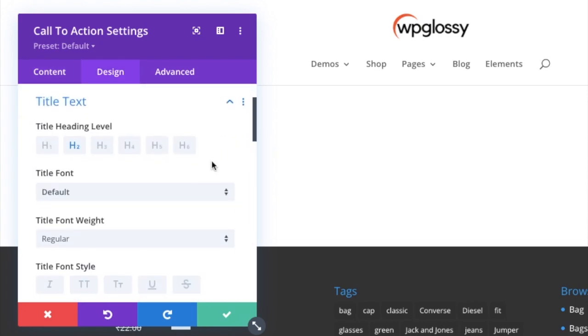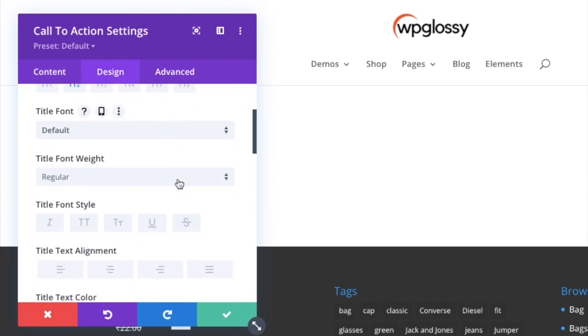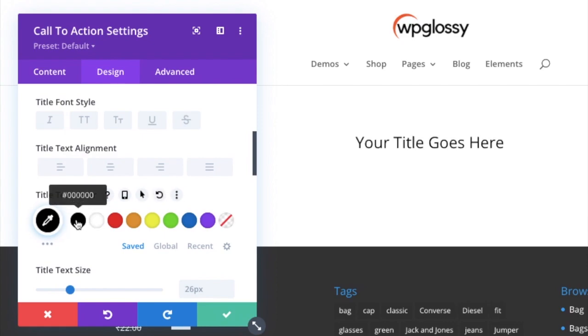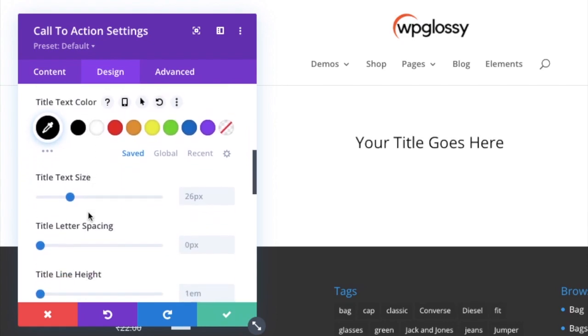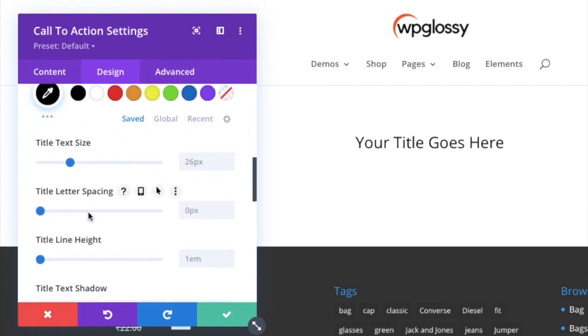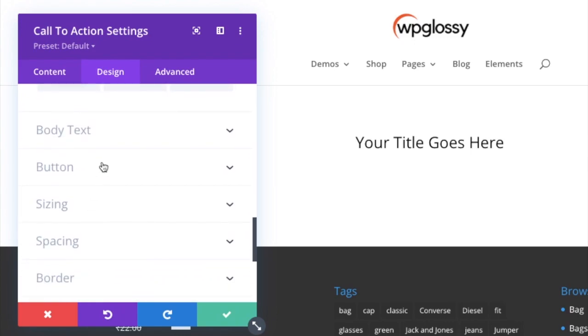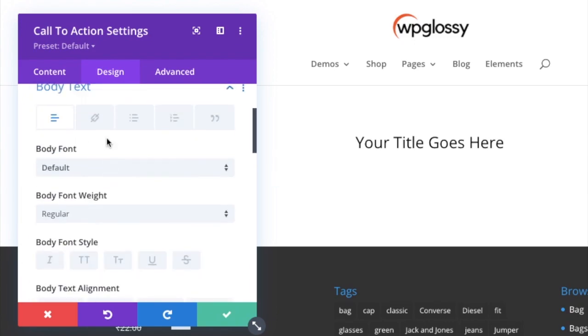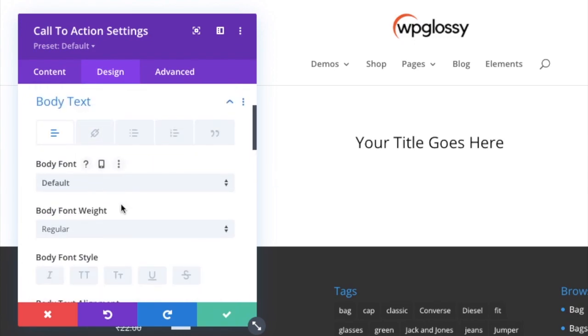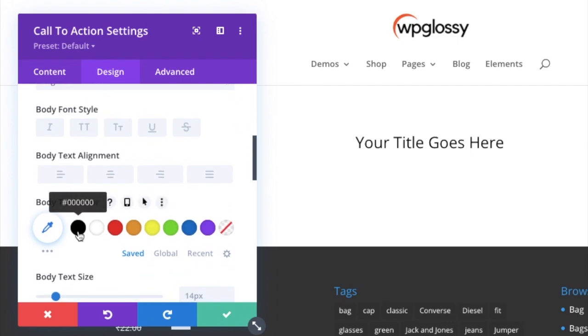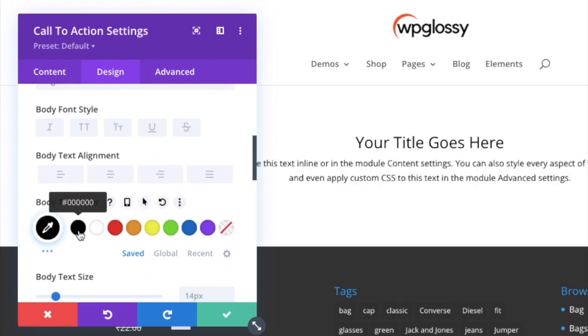Select new here, then change the text color under title text. I am changing it to black. In body text also, you have to choose a color.